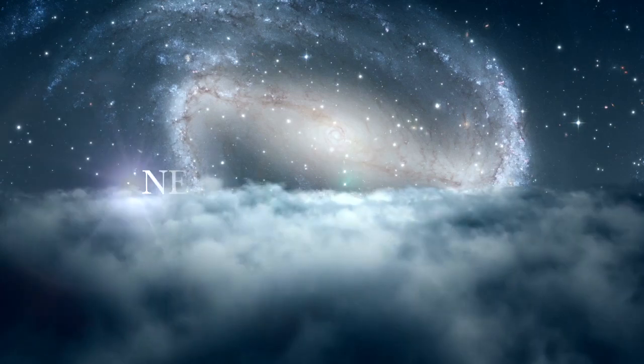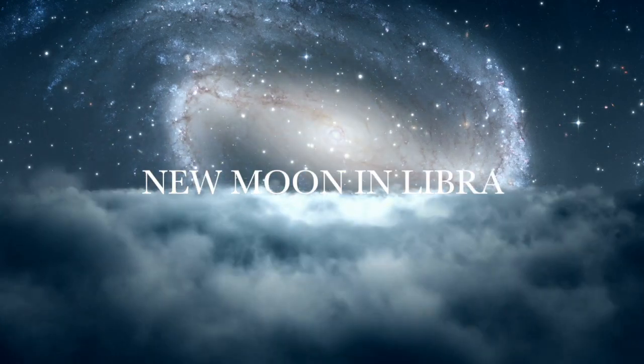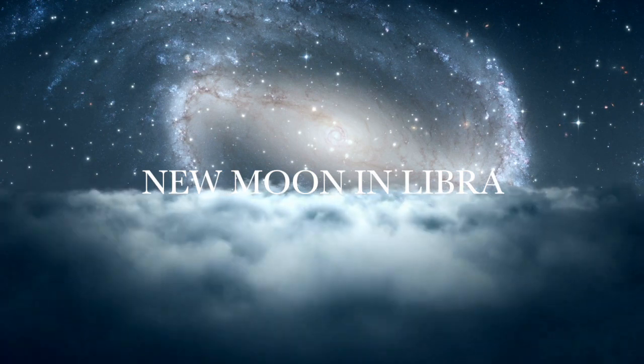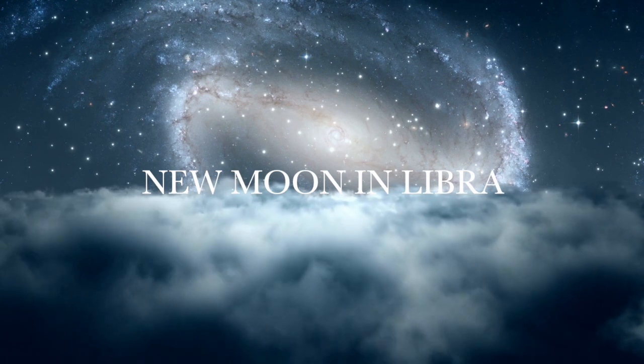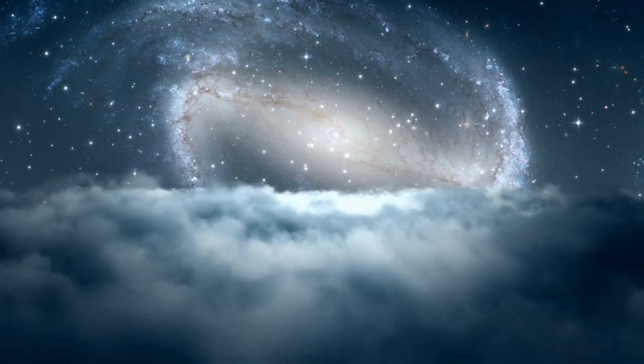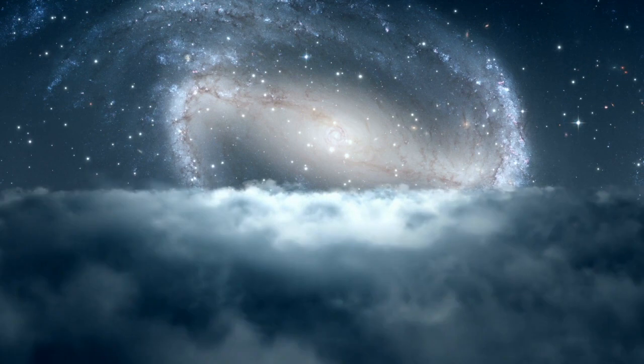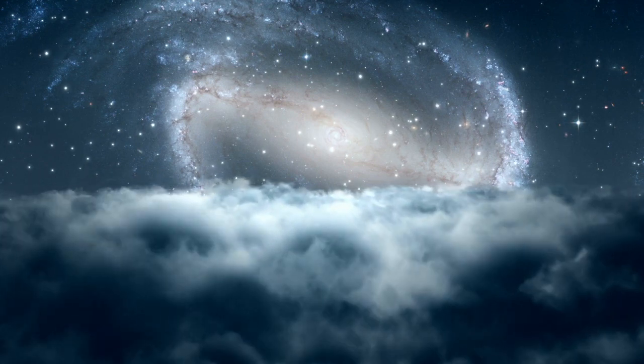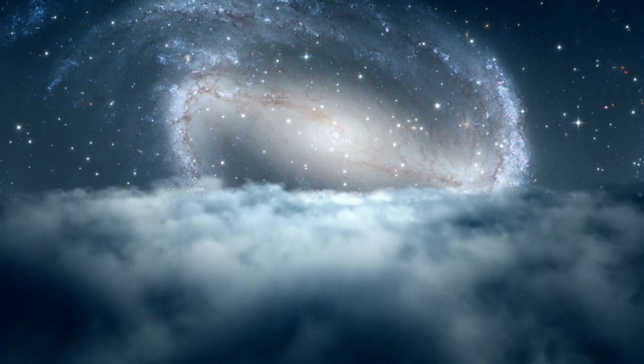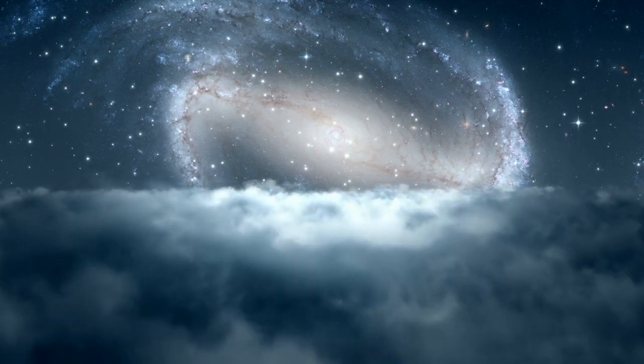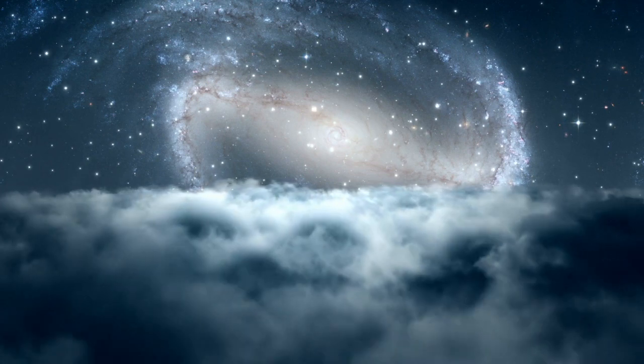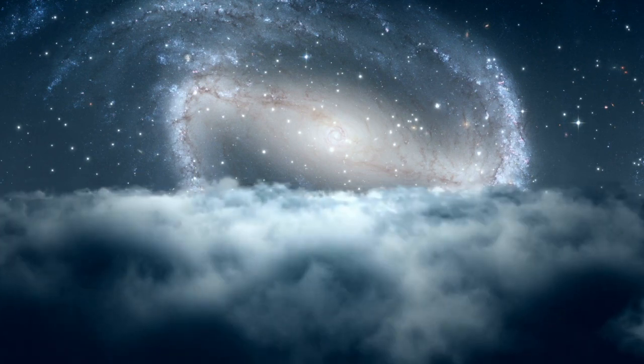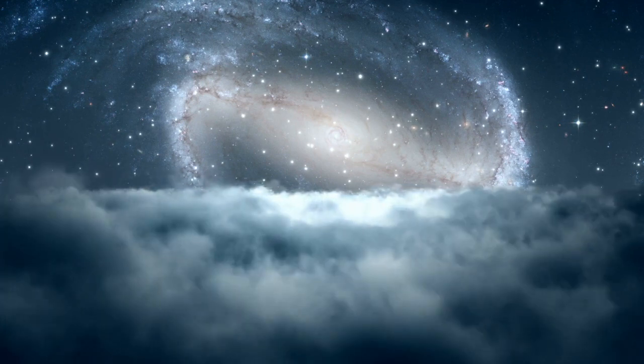New Moon in Libra Guided Meditation. This is a guided meditation by Tina Wong, guiding you into peace, harmony, and balance. During this September new moon, there is a lot of chaotic energies happening. A lot of waves of emotions, frustrations, annoyance, coming up and coming through.